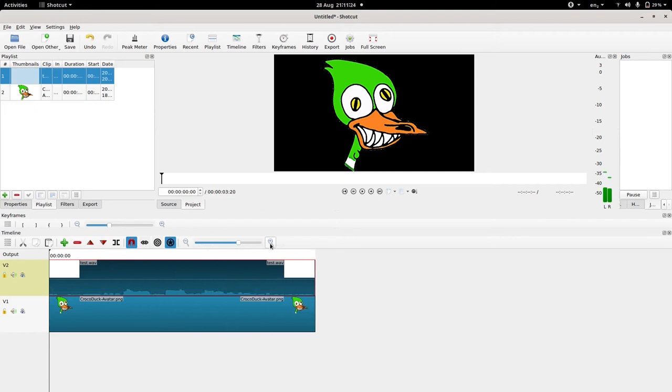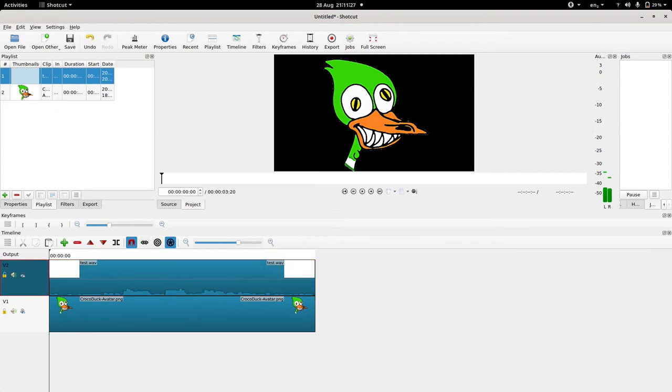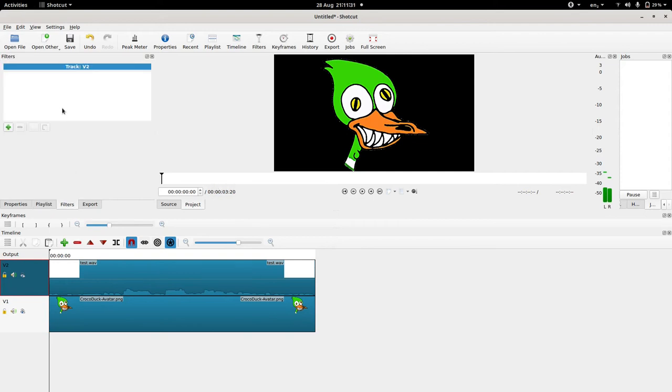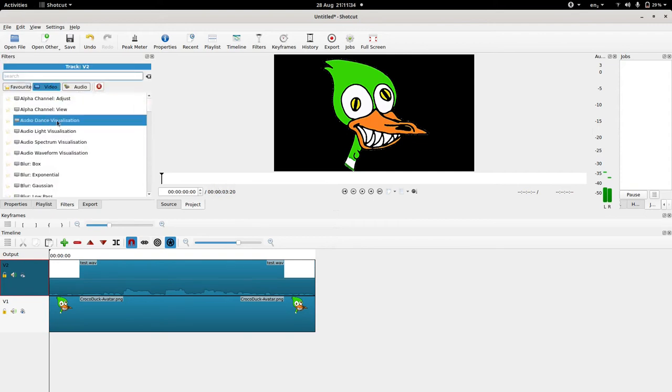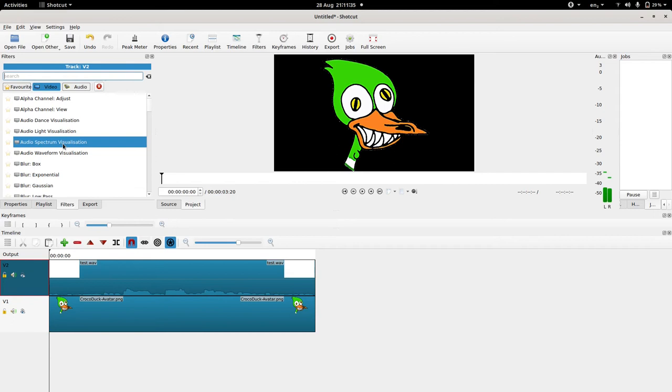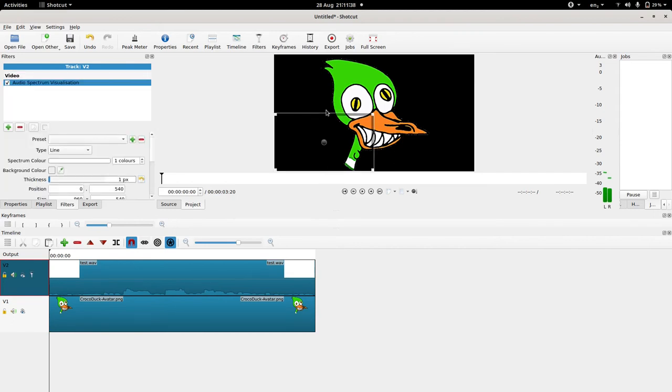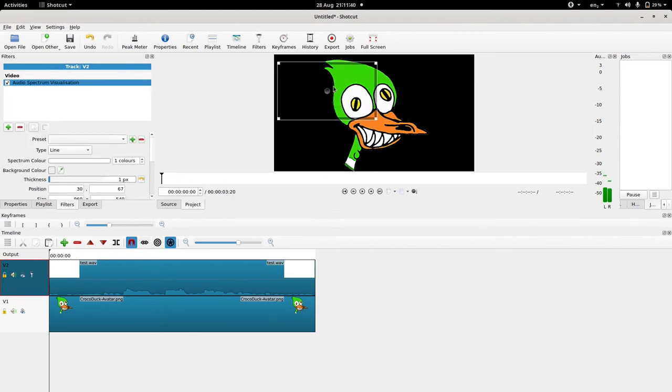And then we select the audio track like this, we go into filters, new filter, video, audio spectrum visualization and we just decide where to put our little EQ.